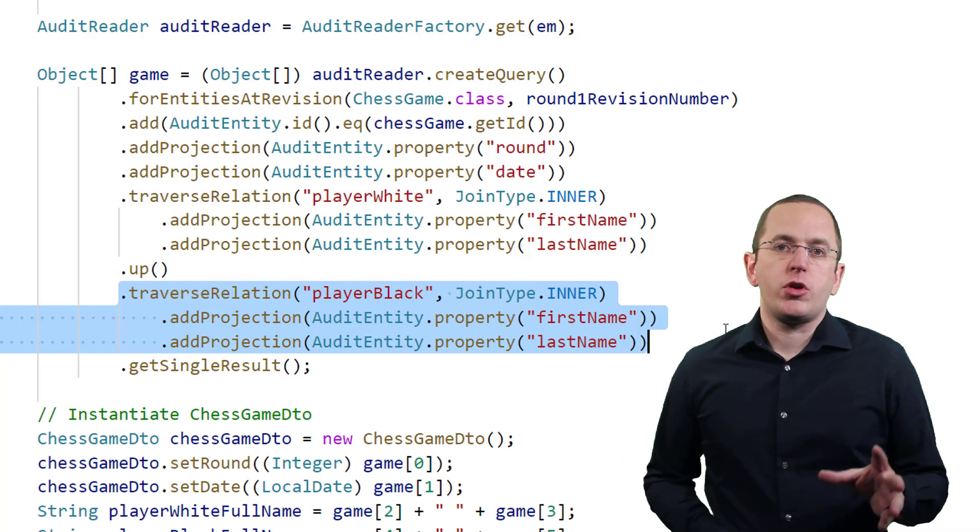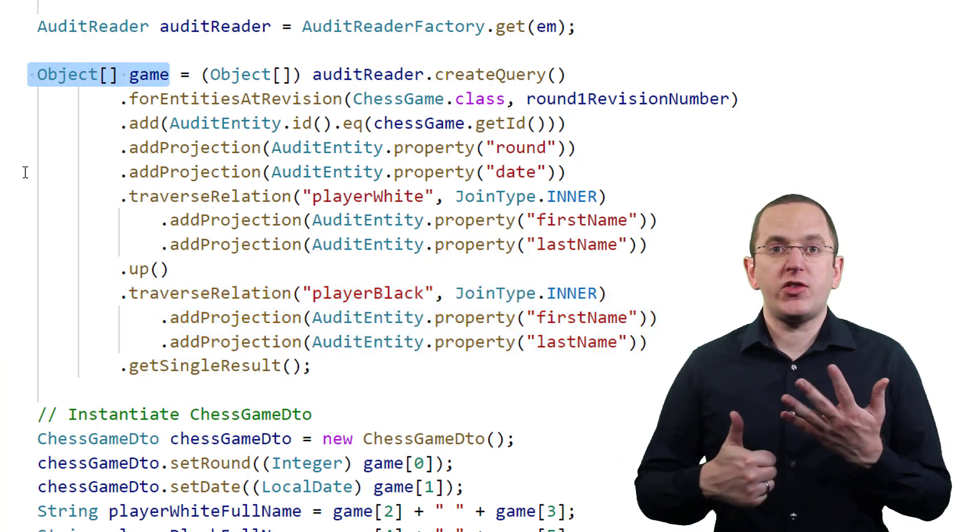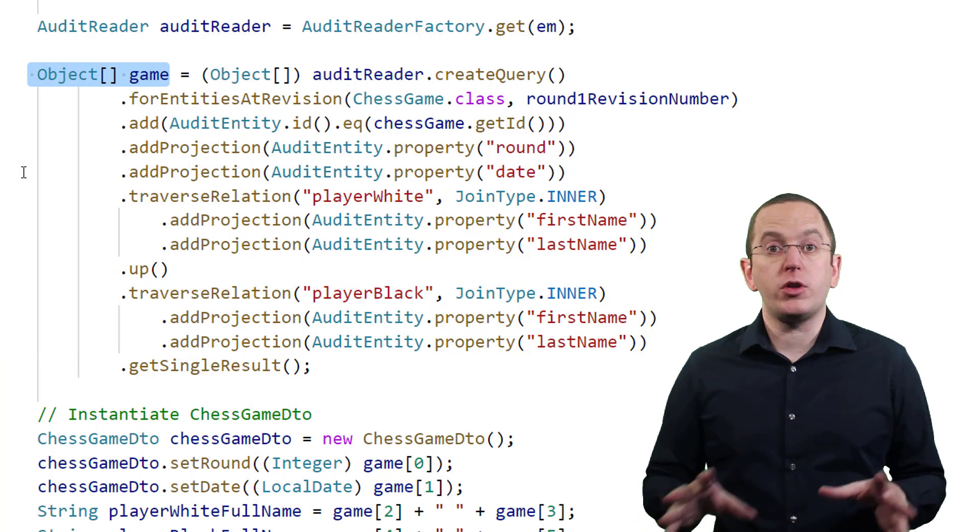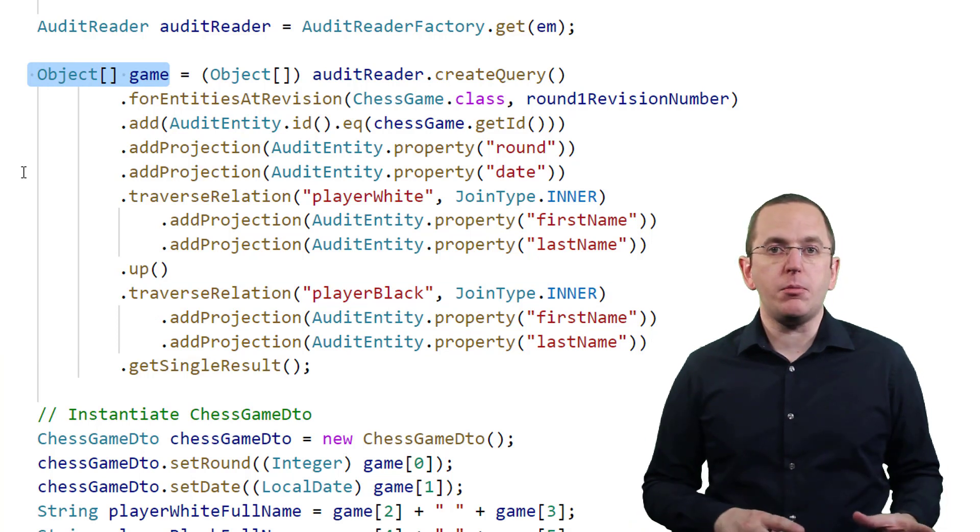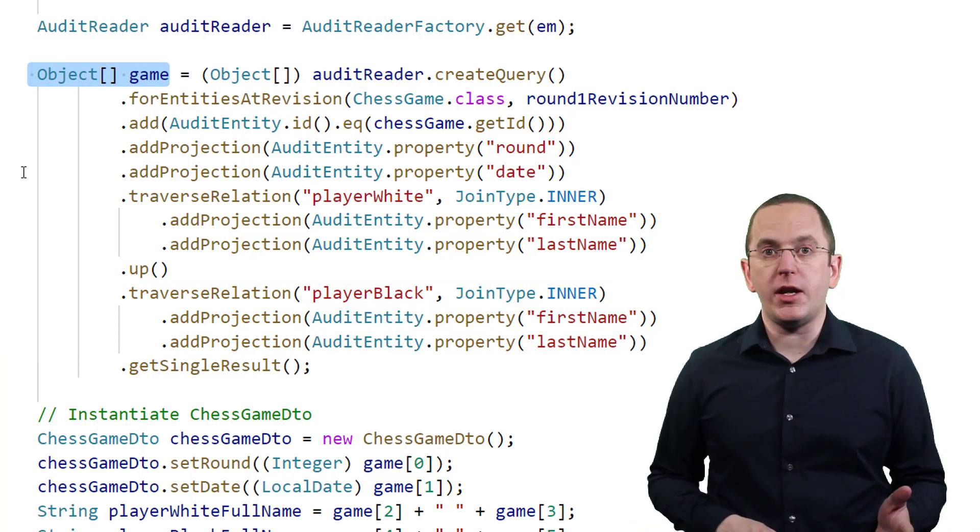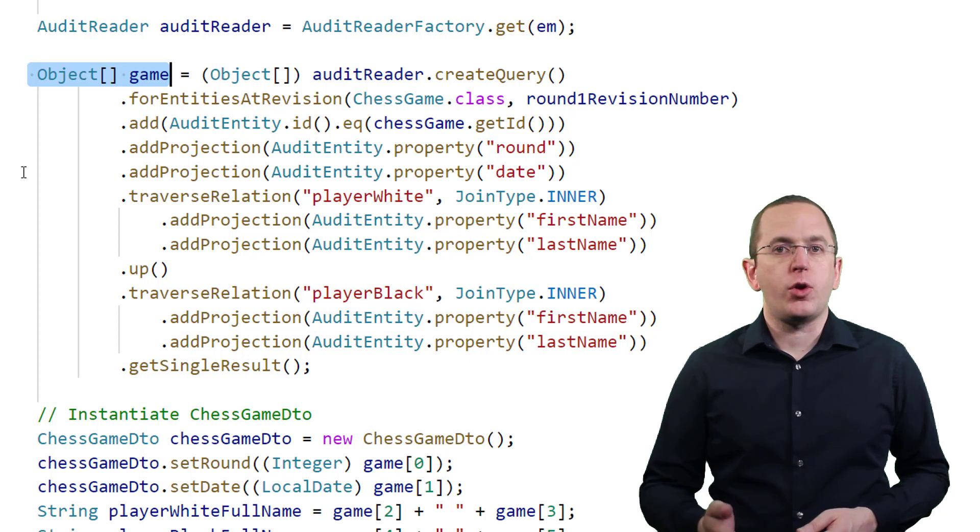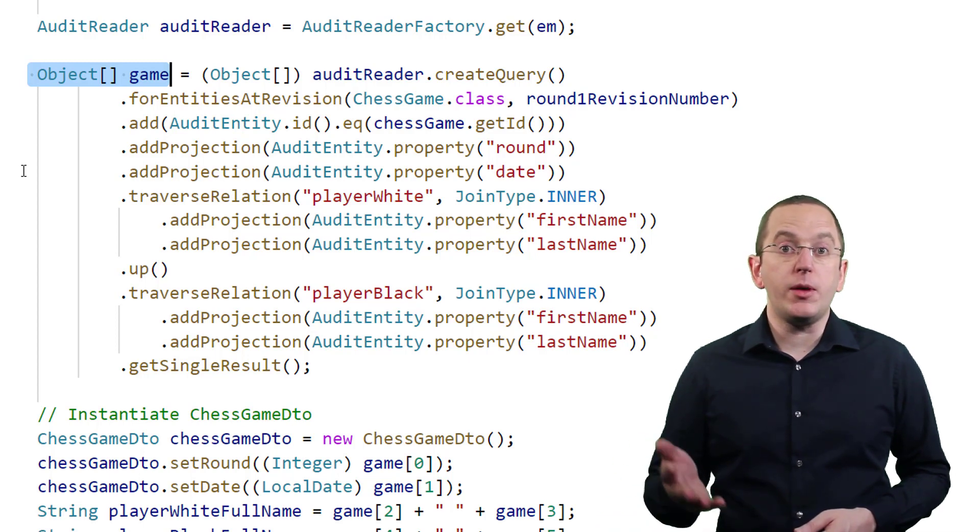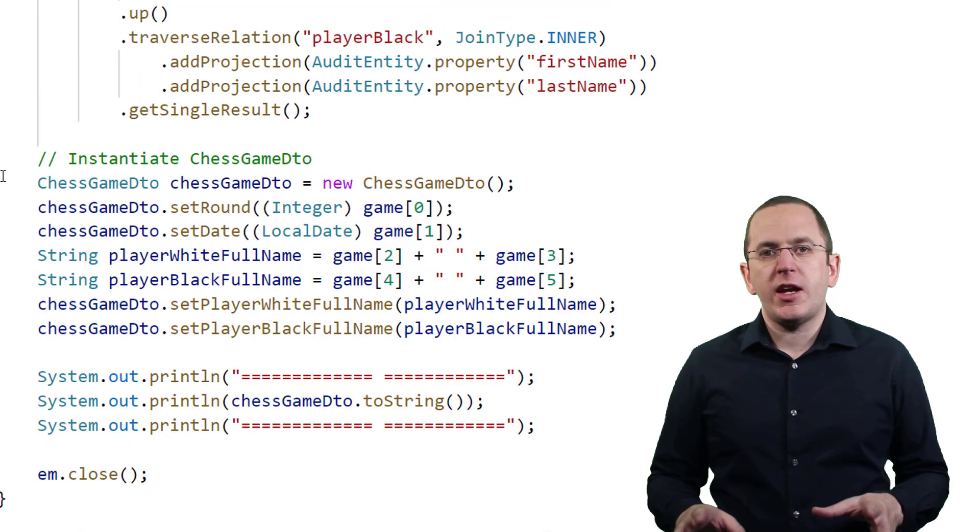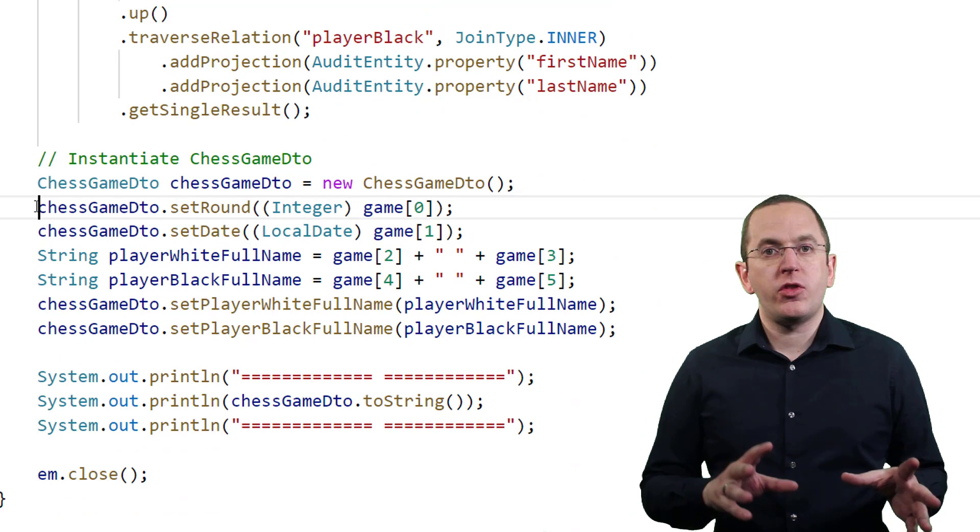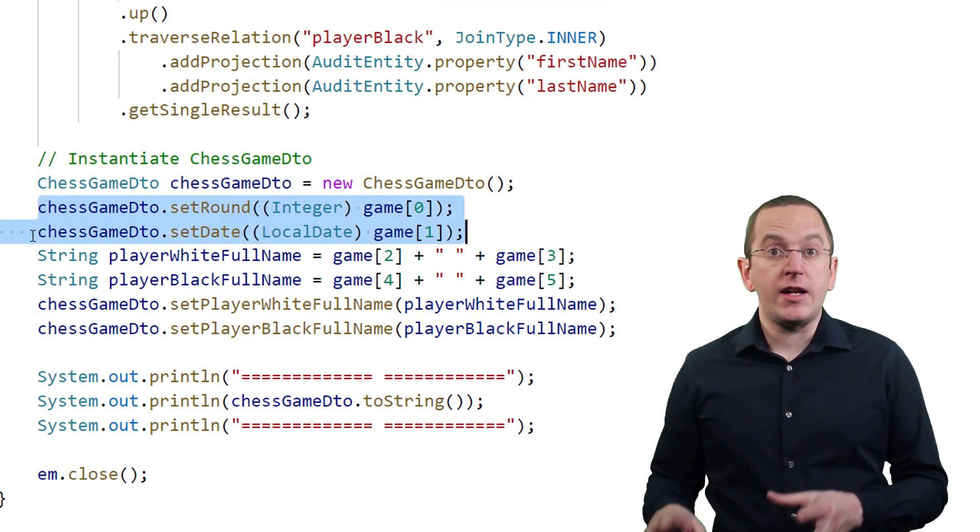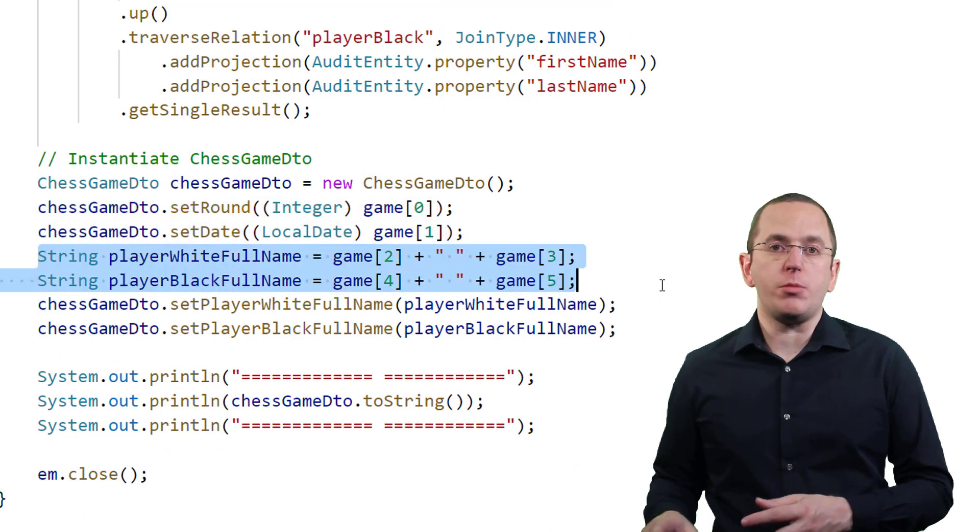This query returns an object array with 6 fields that contain the round and date of the game, the first and lastName of the player with white pieces, and the first and lastName of the player with the black pieces. In the next step, we can use this information to instantiate and initialize a chessGameDTO object.